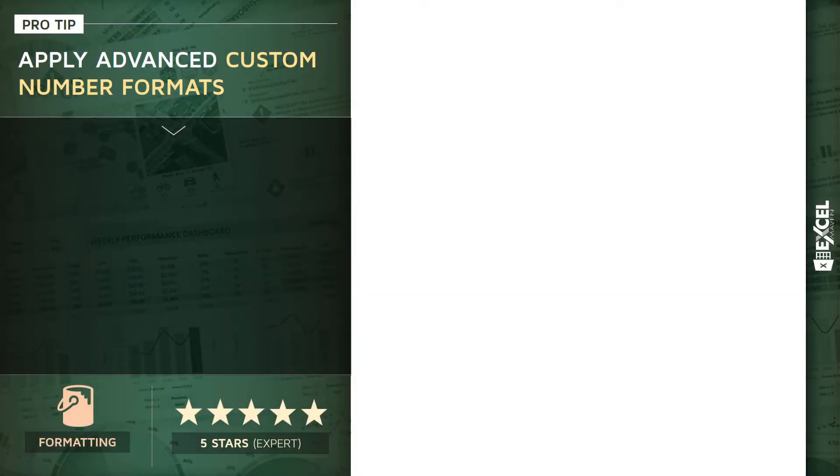All right, so this next tip is a five-star, expert-level formatting tip.